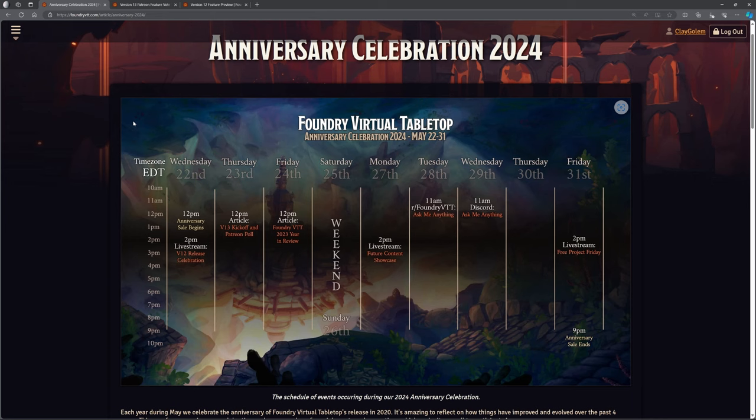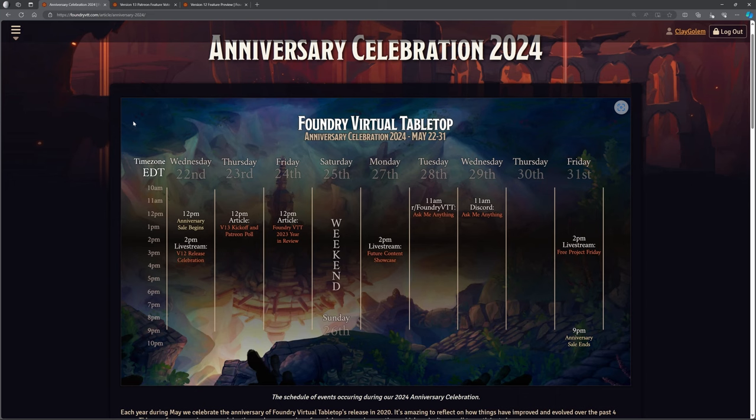Hello, welcome back. It's the Clay Golem here. We are not in Foundry VTT, but we are on foundryvtt.com. I want to have a little look at the celebrations that are going on at the moment for Foundry, and also this is the anniversary celebrations, but also the content in version 12 that has now been released, and also what's coming up a little bit in the future.